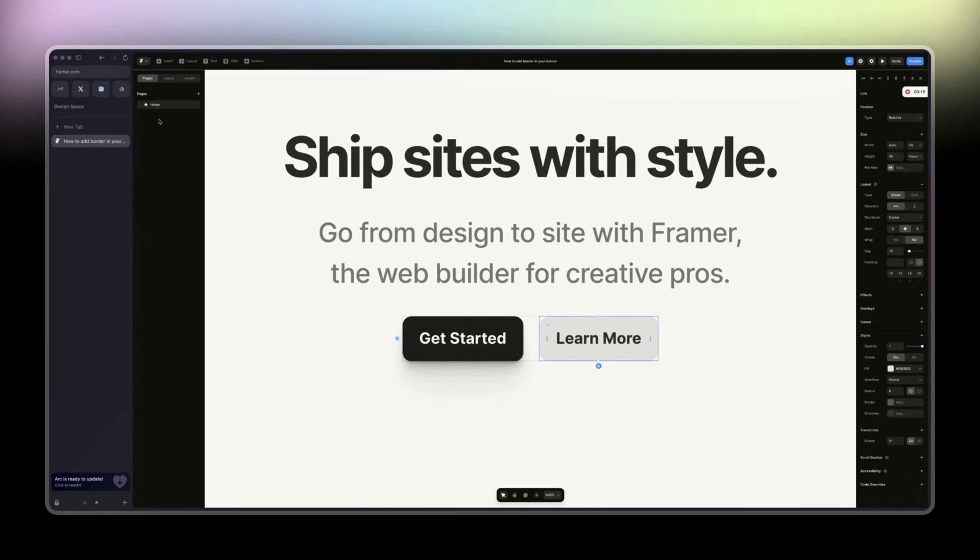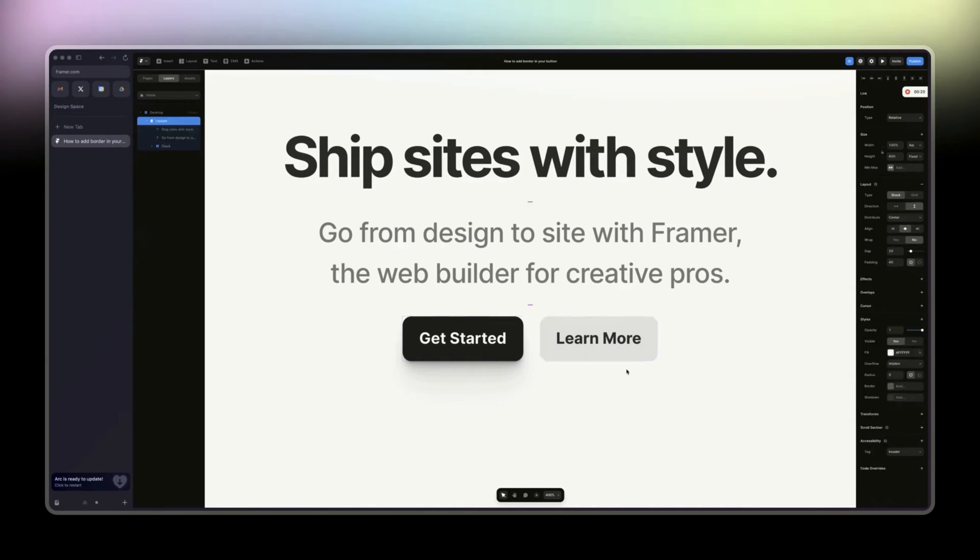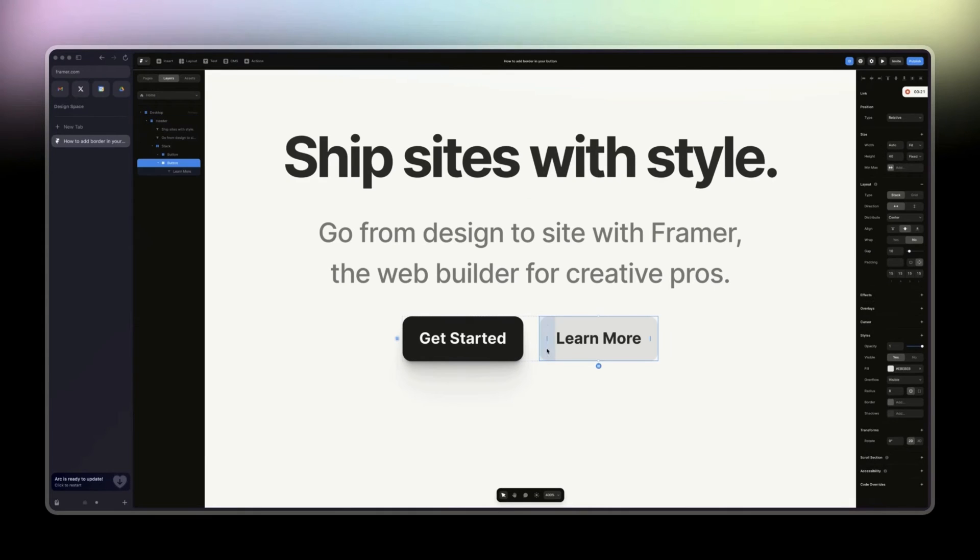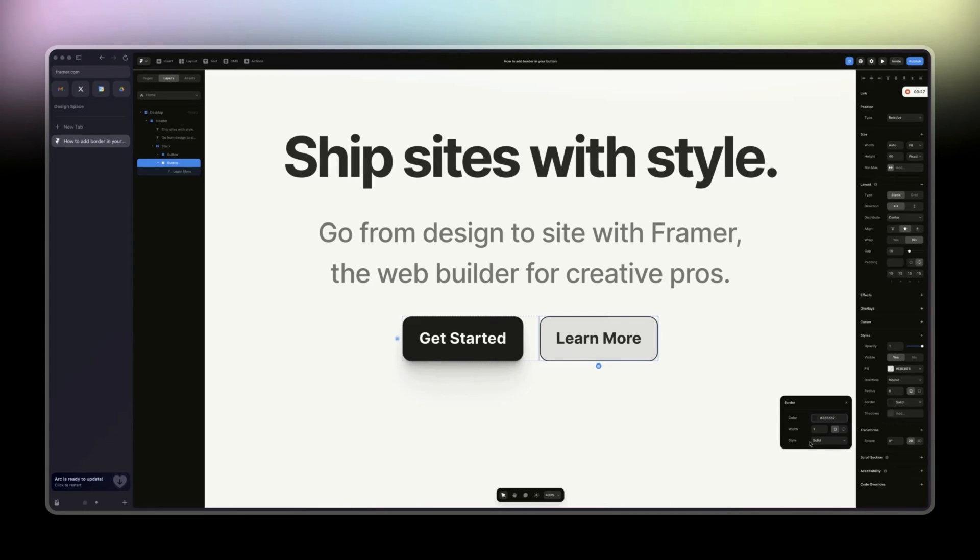So you see here when we click on it, there's the styles panel. We can click on border, and then from here we can style it.